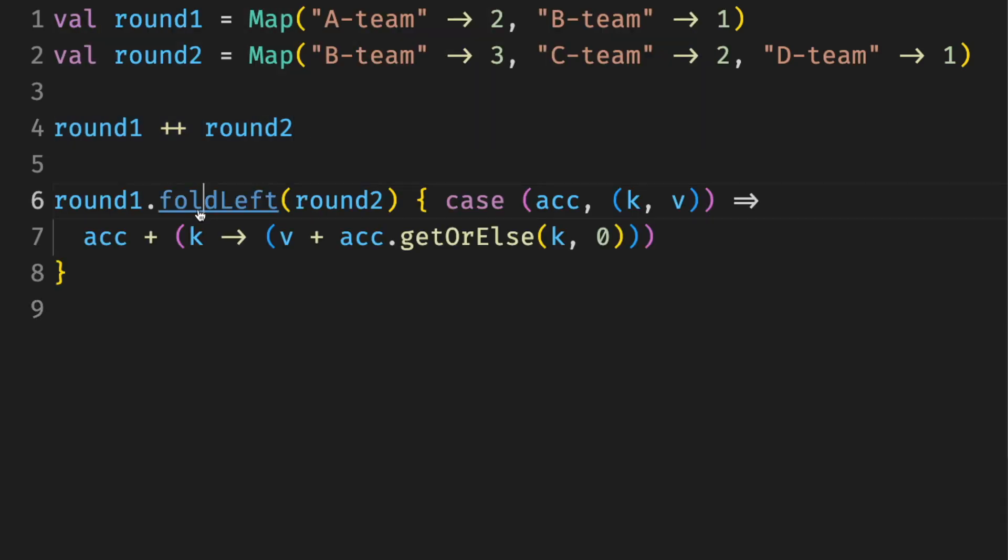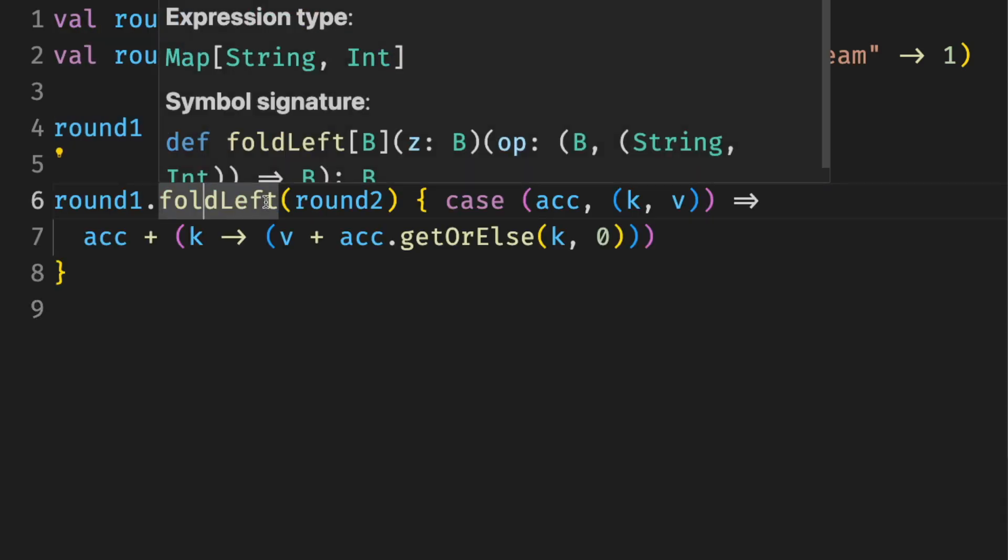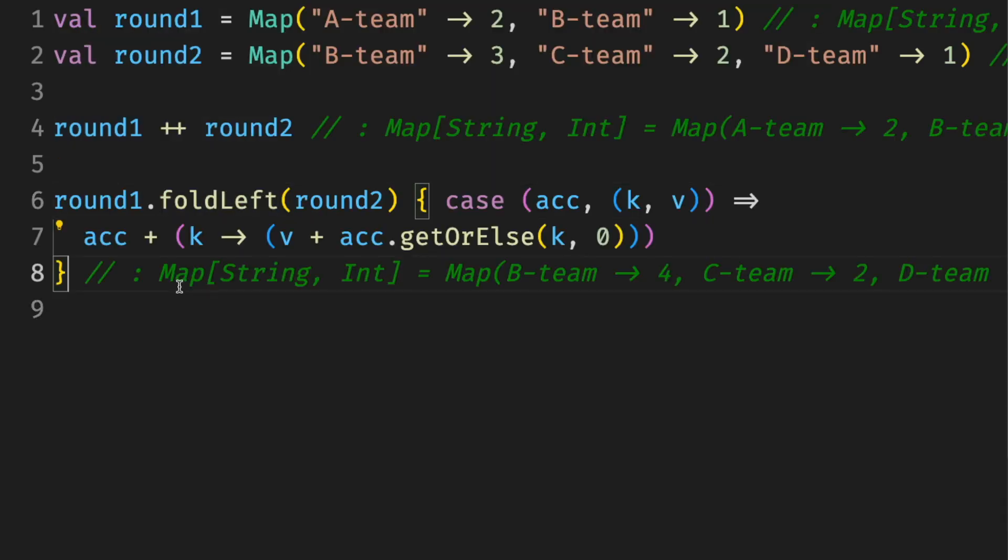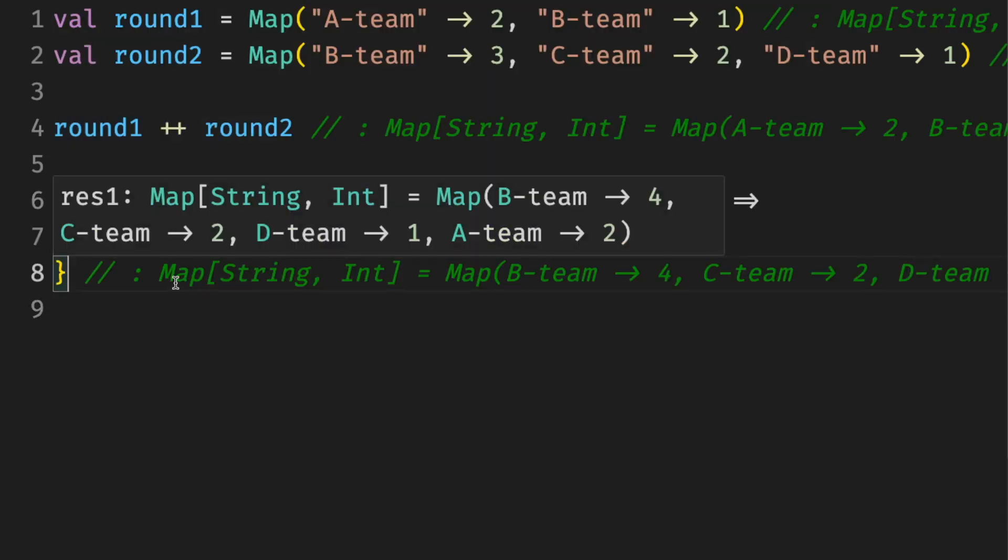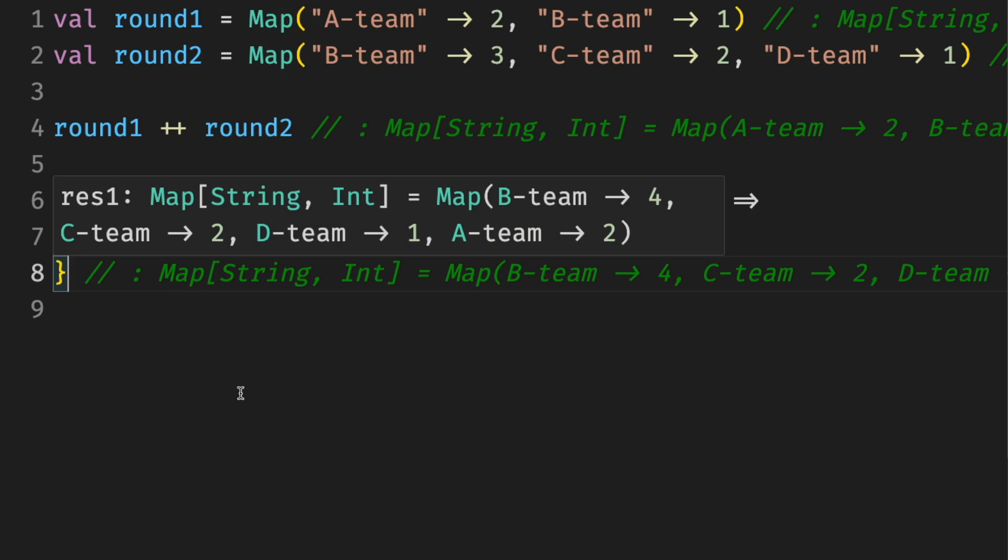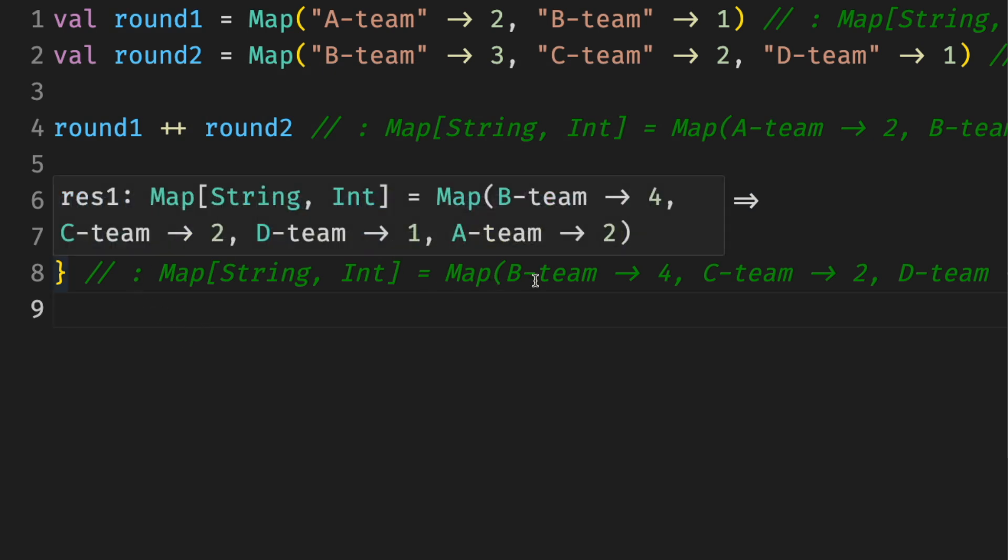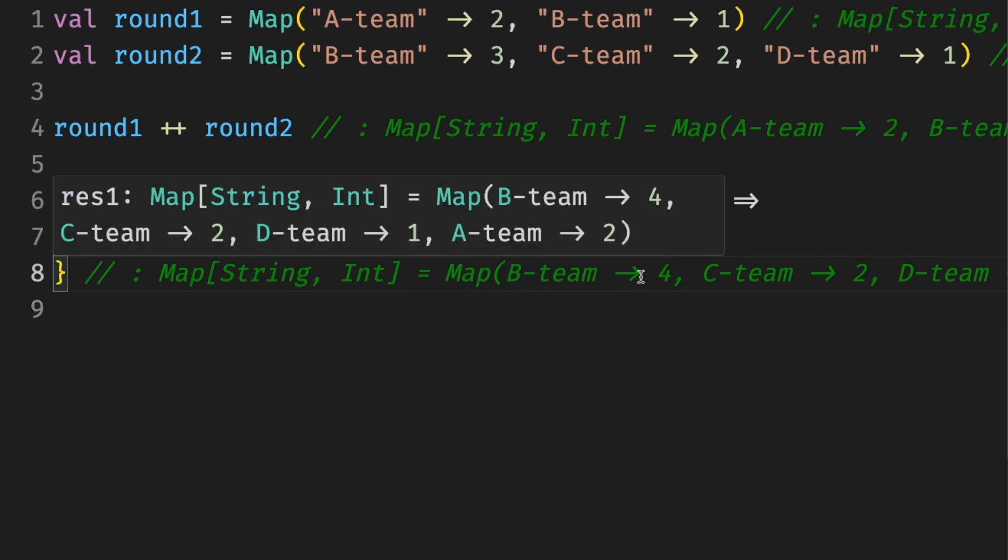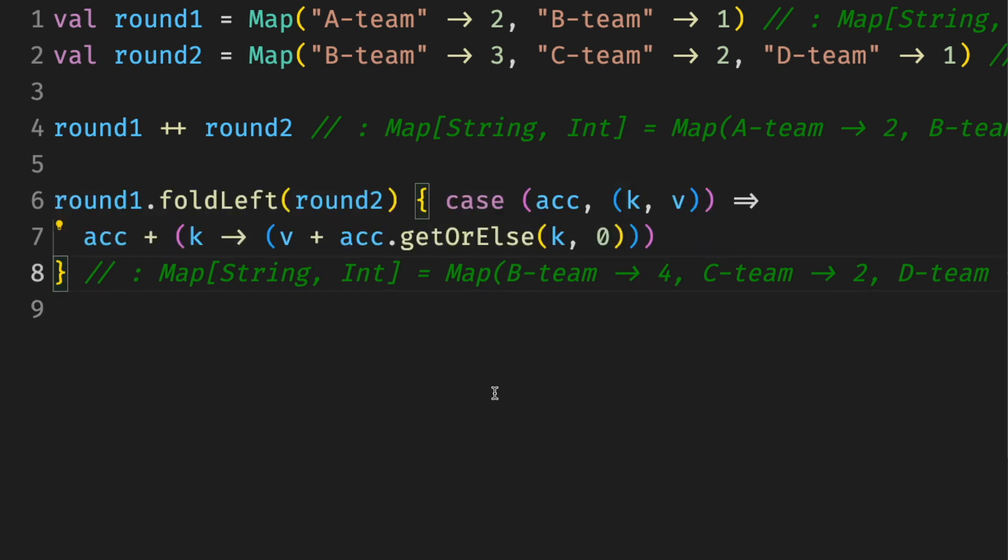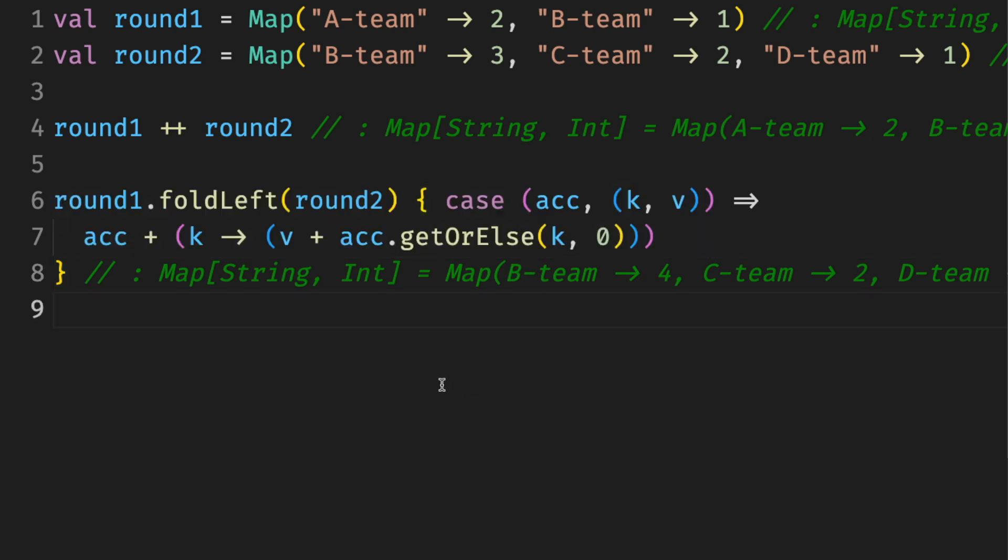If we don't want this simple override for the values, but we want to combine them instead, for example, in this case, add the numbers from different rounds together, we can do this by hand with something like this, with a simple left fold. We get values from one map and slowly add them to another one, which is kind of a bit verbose, but kind of works.